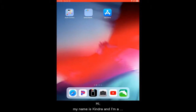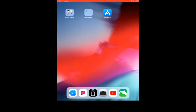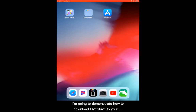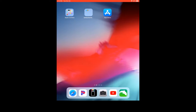Hi, my name is Kindra and I'm a media mentor with the Poudre River Public Libraries. In today's tech tip, I'm going to demonstrate how to download OverDrive to your device, set up an account, and check out ebooks and audiobooks. Let's get started!